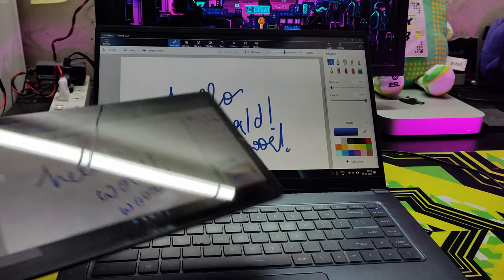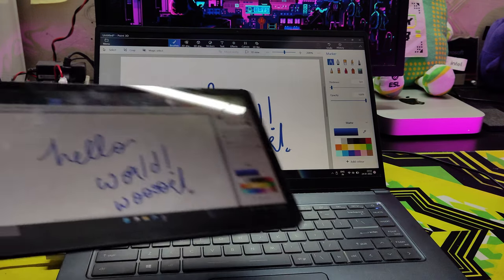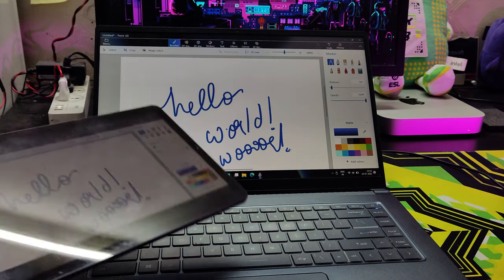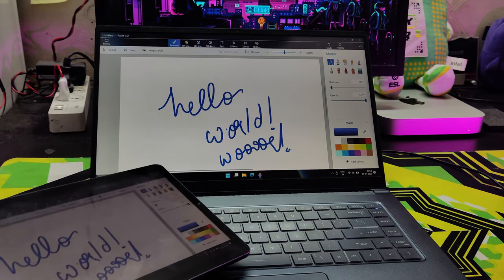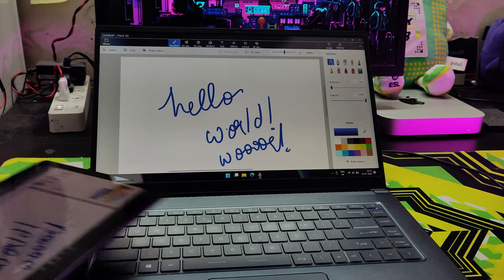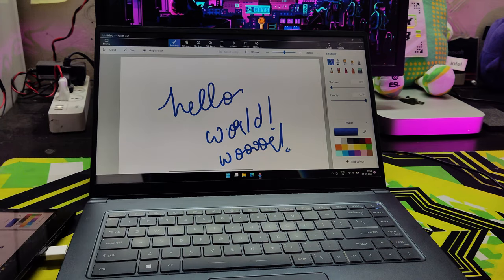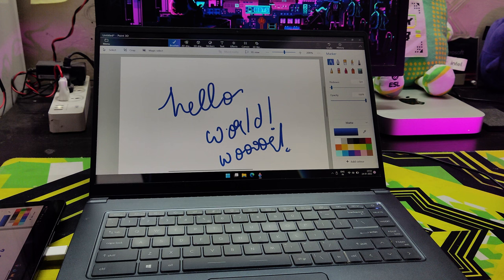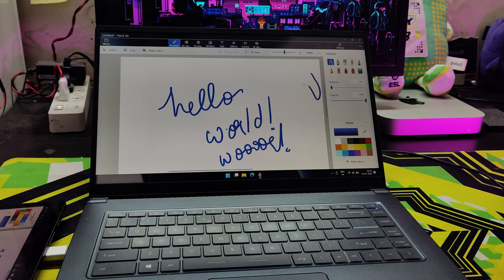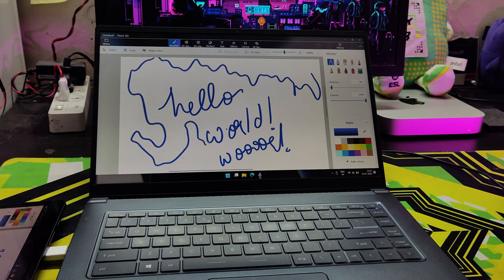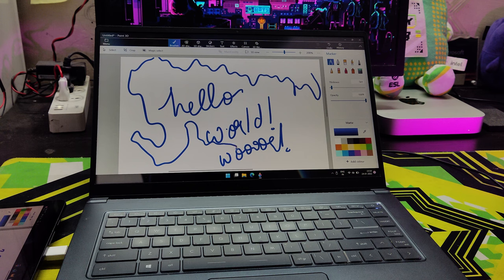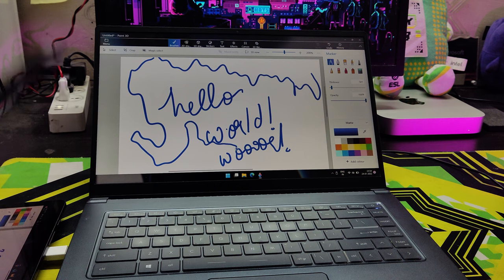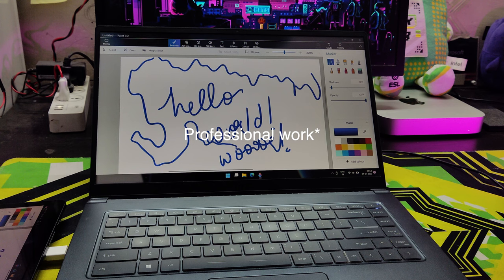You can use this as an external drawing tablet, but from what I've observed, things like pressure sensitivity and tilt don't really get recognized. It thinks of it as a normal stylus. It's definitely fine for drawing, but if you want to do some extreme work, you should probably just use a graphics tablet for that.